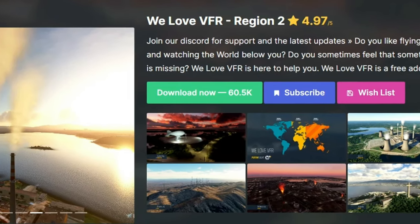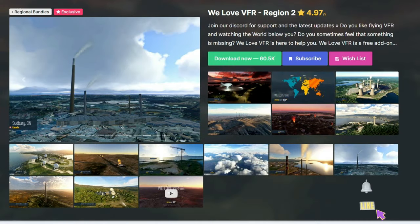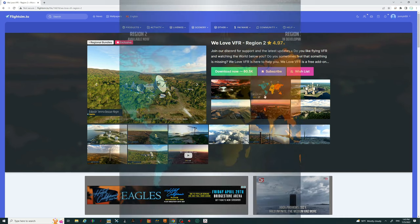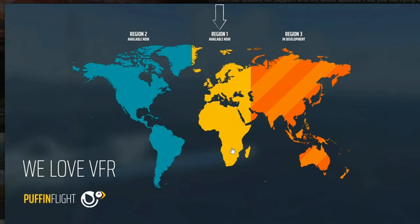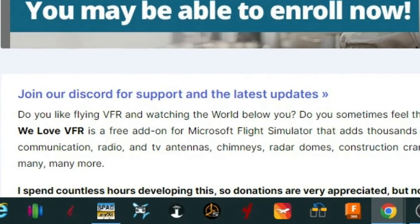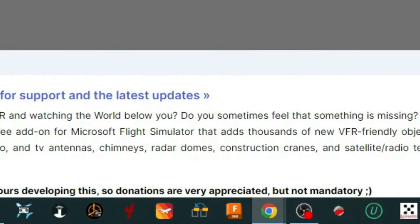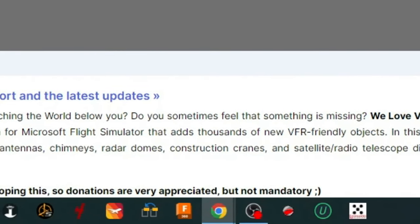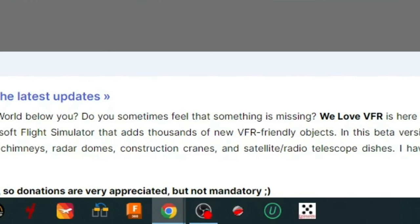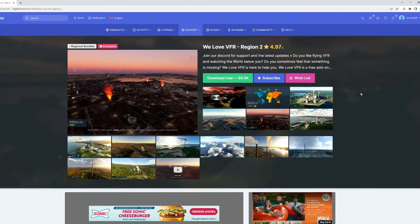Now we're going to get into some of the add-ons I use for Microsoft Flight Simulator. The first one can be had at flightsim.to and it is called We Love VFR Region 2. This add-on is broken down into three separate regions: Region 1 for the middle part of the world, Region 2 for the western part, and Region 3 for the eastern part. It's a free add-on that adds thousands of new VFR-friendly objects — in the beta version you get communication and radio towers, TV antennas, chimneys, radar domes, construction cranes, satellite and radio telescope dishes, and more are planned.